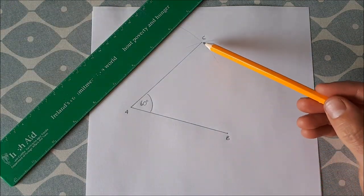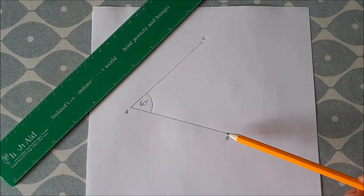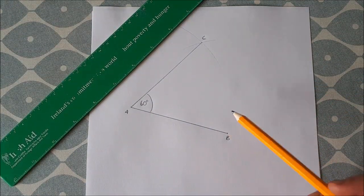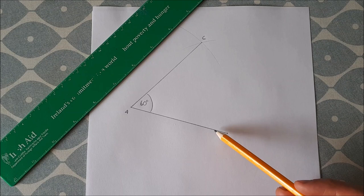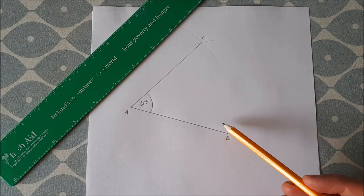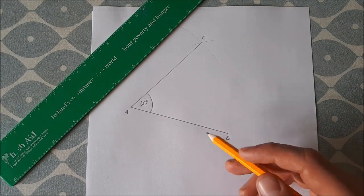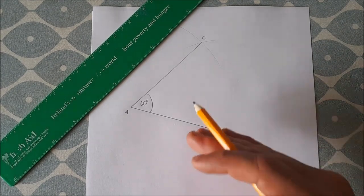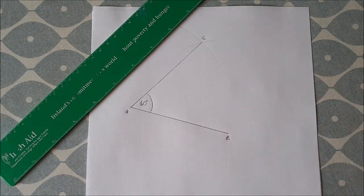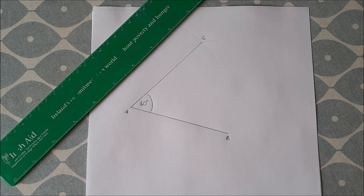We could also have joined C to B to get another angle of 60 degrees, and we would have actually gotten an equilateral triangle if we did that.